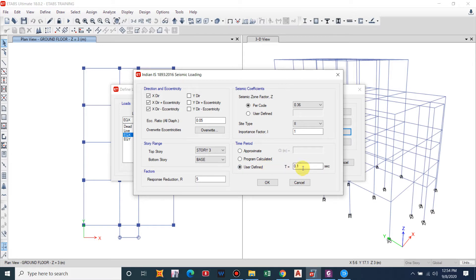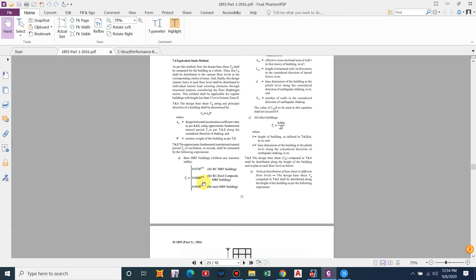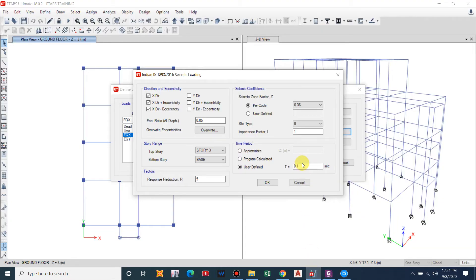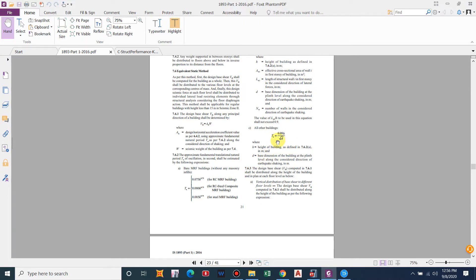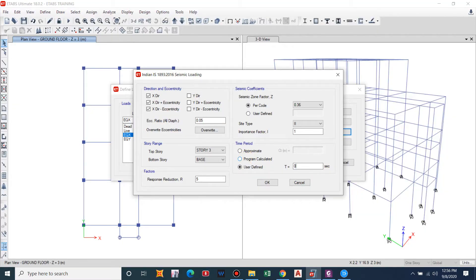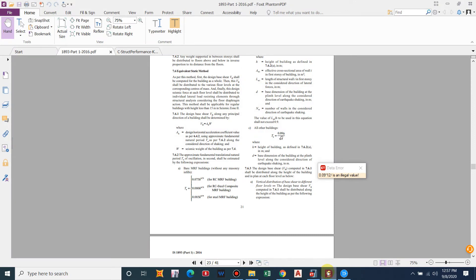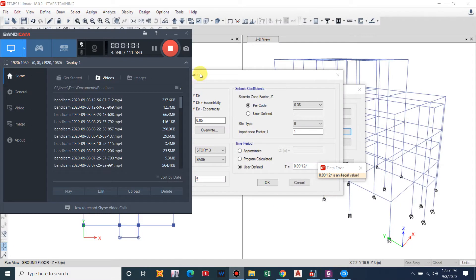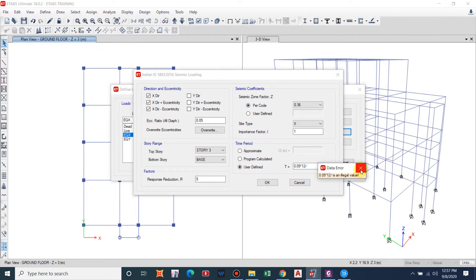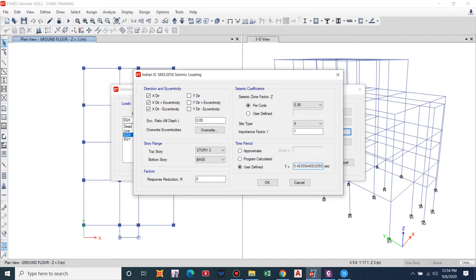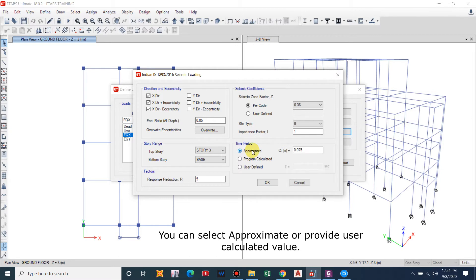The user-defined method is for buildings with brick infill frames or shear walls, where the user provides the time period using the formula T = 0.09h / √d, where d is the distance along the axis in which the earthquake acts. For the X-axis take the distance along X; for the Y-axis take the building length along Y. For our RC frame system we provide Ct = 0.075. This is how we input the time period.